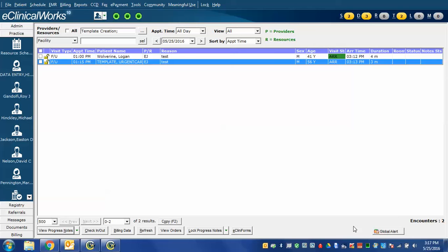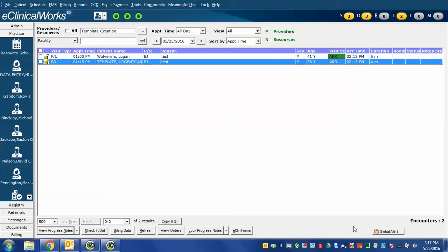In this video, we're going to review the process for reassigning notes for either co-signing or reviewing. I'm going to give two examples. In the first example, we're going to complete a note as though I was a student or a physician assistant or nurse practitioner and needed to have my note co-signed by a supervising physician. In the second example, we will show how to assign a note back to another physician, which doesn't necessarily need to be co-signed, but perhaps needs to be reviewed in response to a consultation.